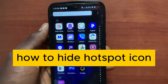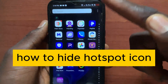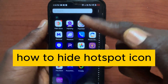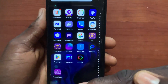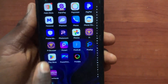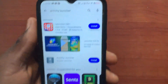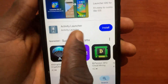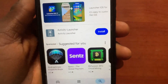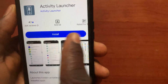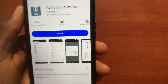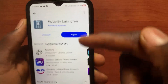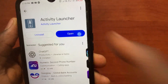How to hide hotspot icon. In this video I'll show you how to hide the hotspot icon on your Android device. After you open up your device, go to the Play Store and search for Activity Launcher. Here is the application — tap on it and install it. After you install it, open the application.